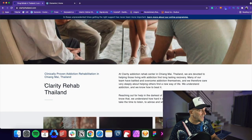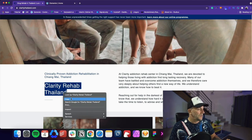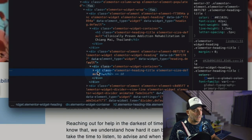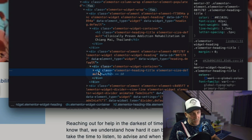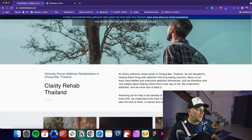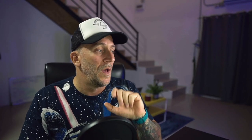Now we got this other title: 'Clarity Rehab Thailand.' Let's go ahead and take a look at inspect element — and this is an H2 tag. So this one is the second most important on the page. That is the reason why we do not use H tags based on size, because it has nothing to do with size.